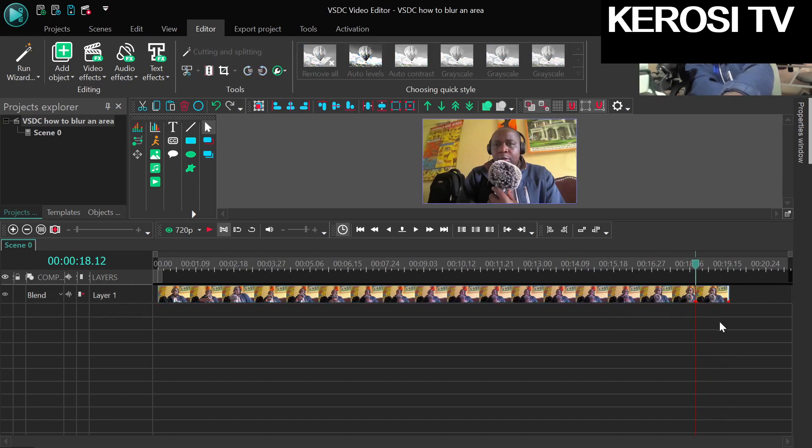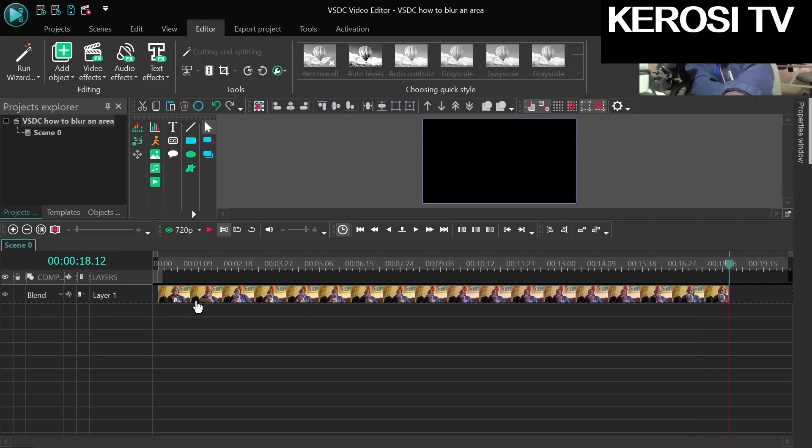I'm going to cut again just to remain with the video part where I'm the one who is speaking. So I'm going to cut this. So now I have the perfect video which is...